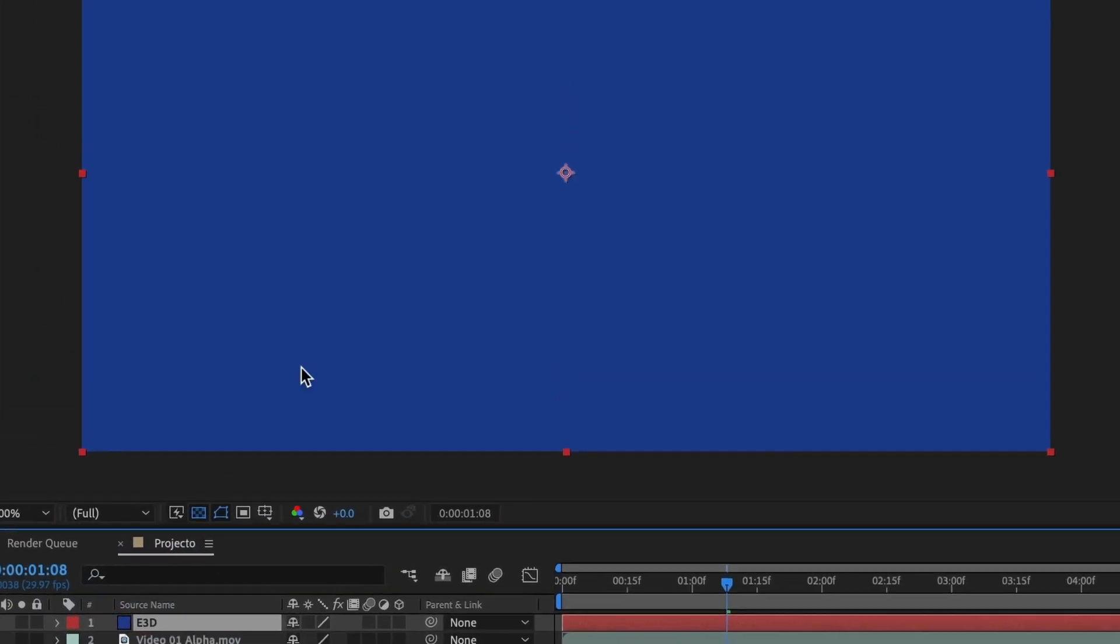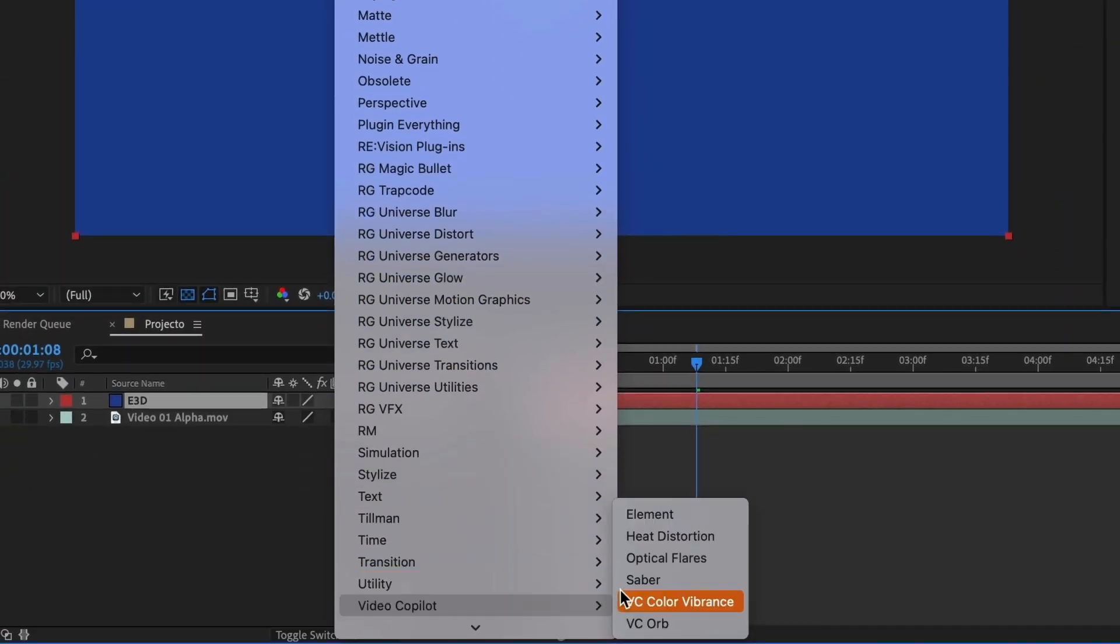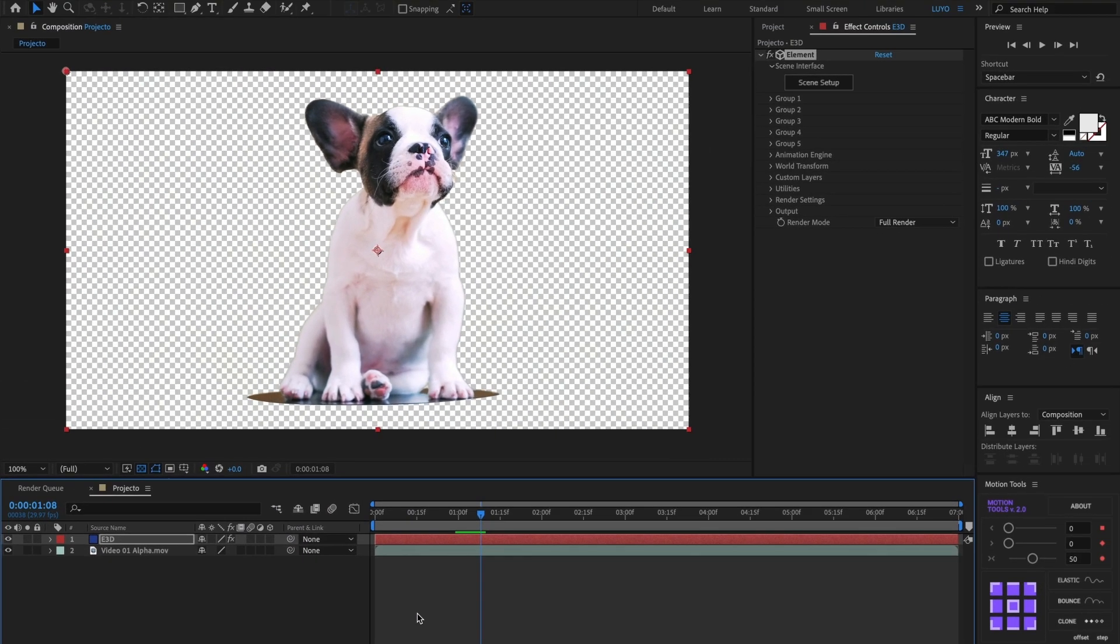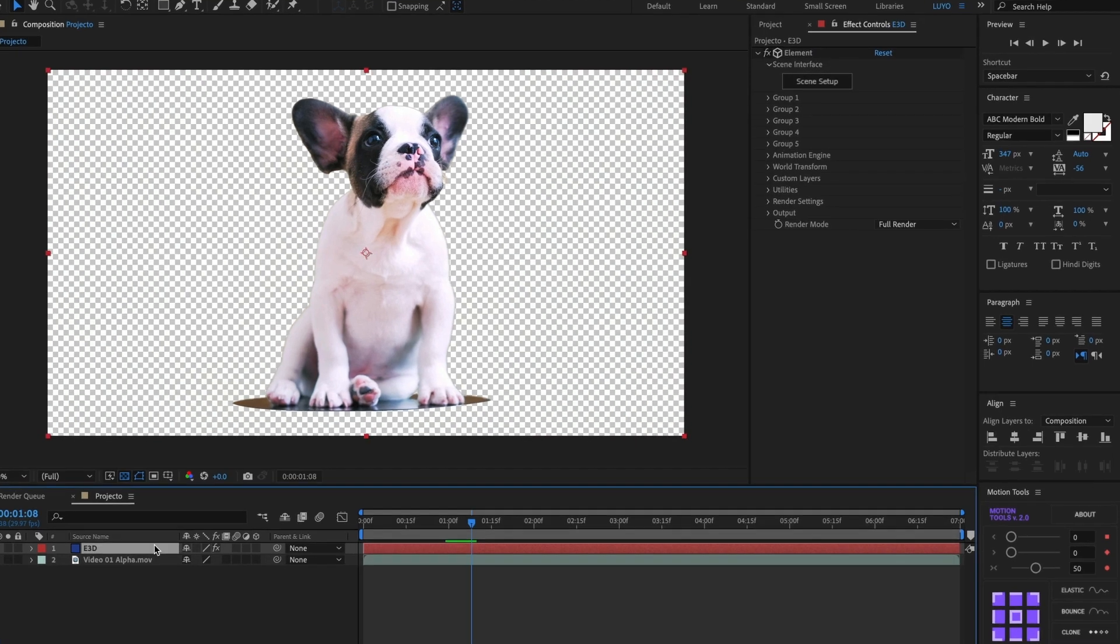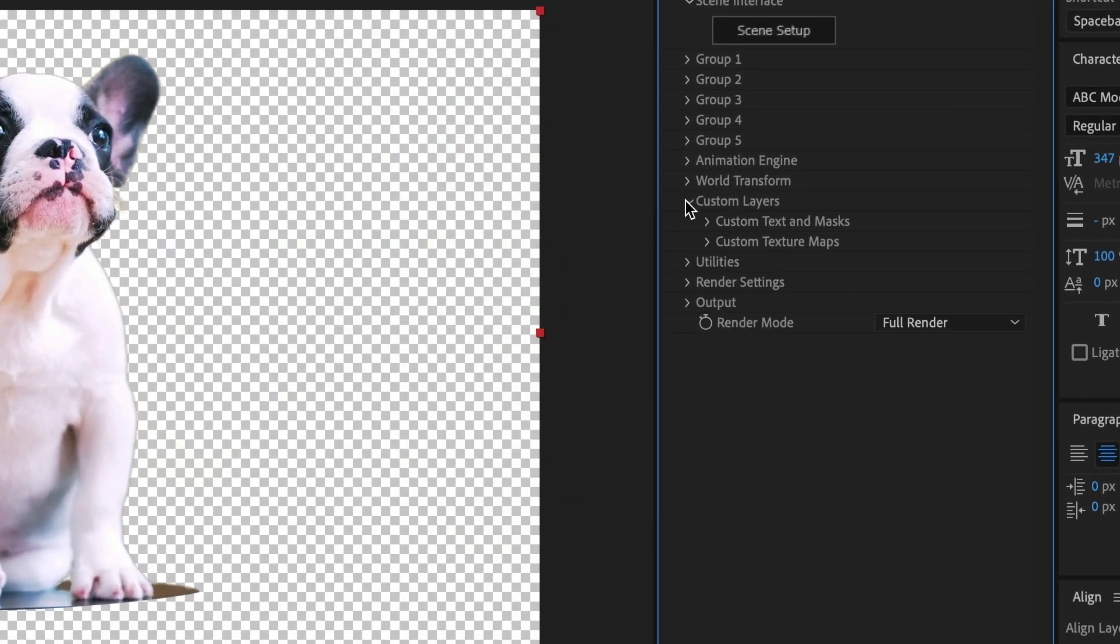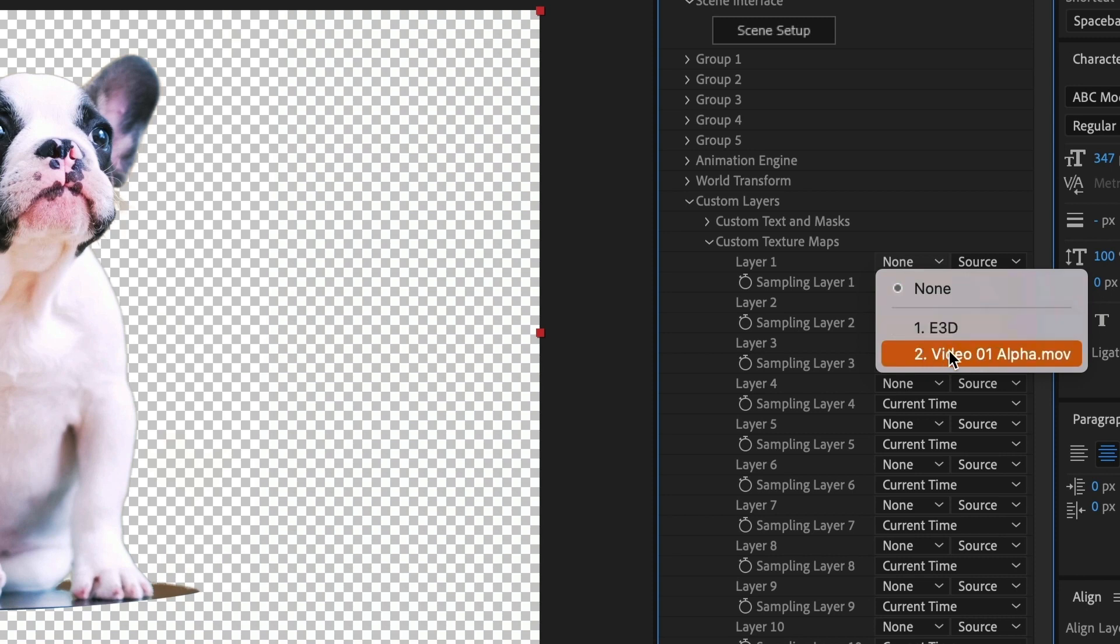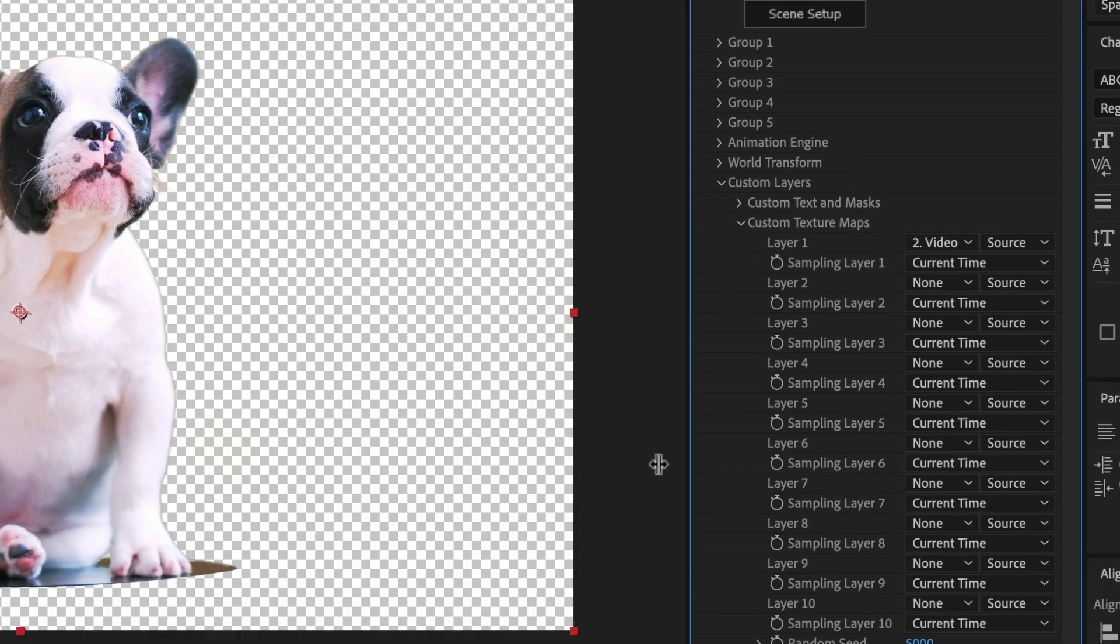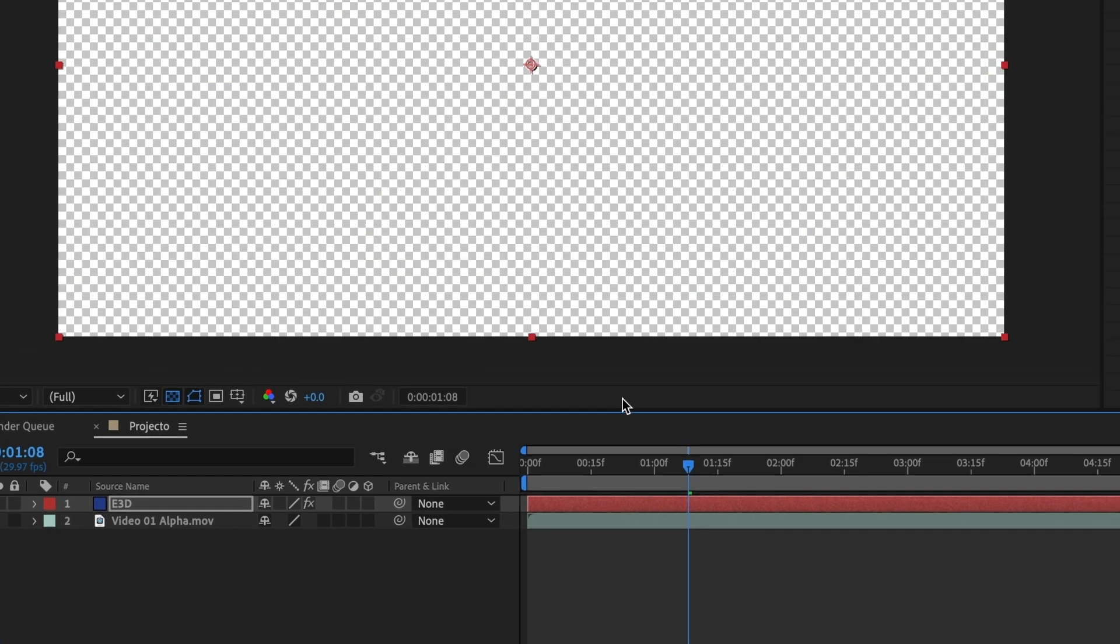Go to effects, then video copilot and select element 3D. What we are going to do now is make the alpha video be a texture layer. For that we will have to select the element 3D layer and then head over to its settings. We will select custom texture maps. And under layer 1, we will select our video 1 alpha layer. This looks good. Now go and hide our video 1 alpha video layer and let's go into our element 3D scene setup.